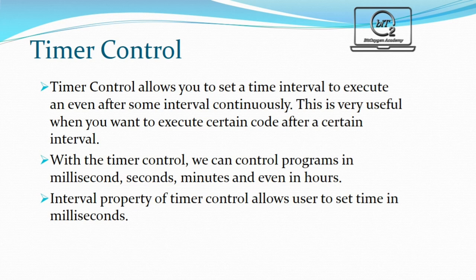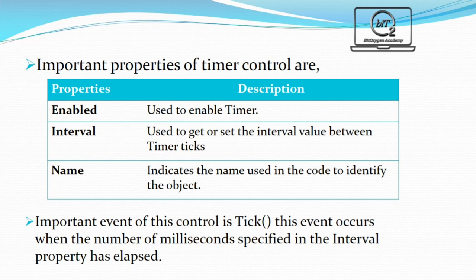With the timer control, we can control programs in milliseconds, seconds, minutes, and even in hours. Interval property of timer control allows users to set time in milliseconds.